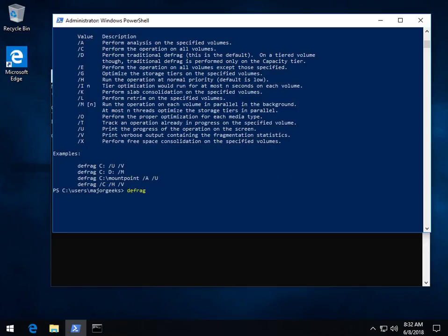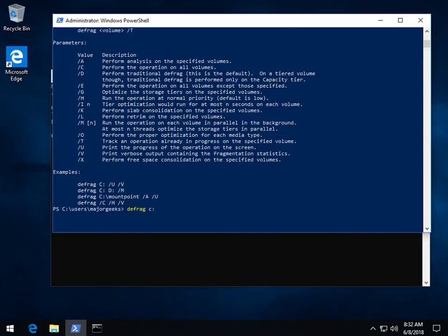So we know we're in C right here. So we know right here we'll get defrag started. But is there anything else we want to do here? I'm on an SSD, so I'd prefer not to defragment it. But we can analyze it by using the A switch. So defrag C colon, just like in the example, space, forward slash A.